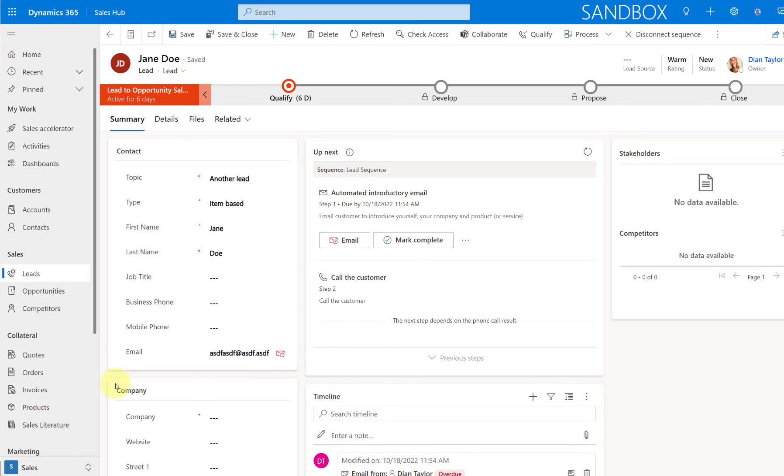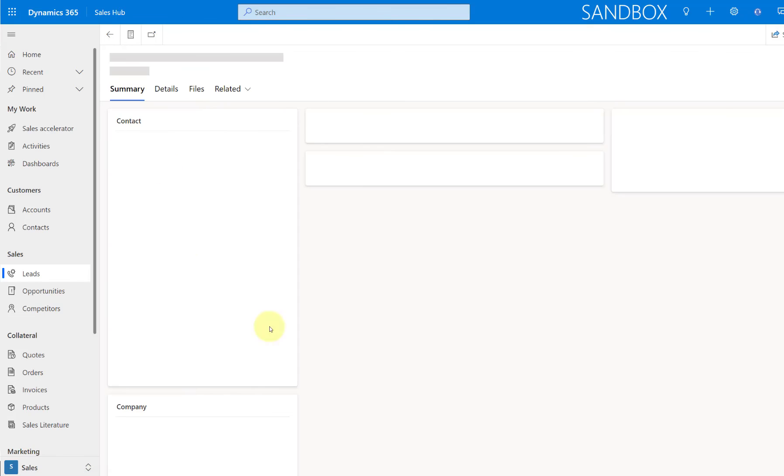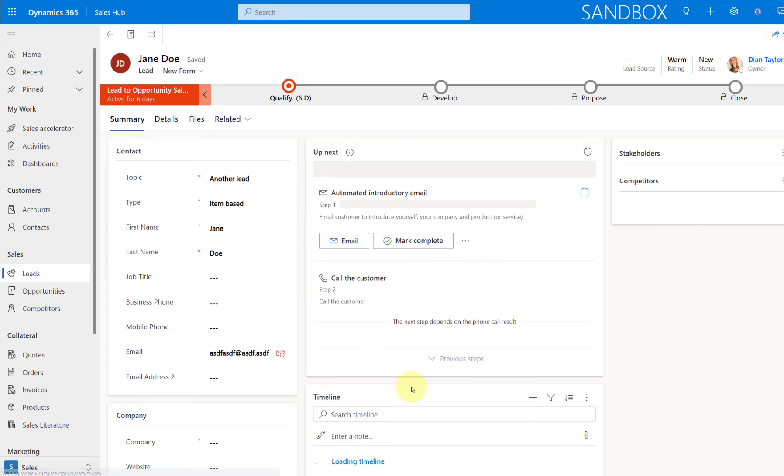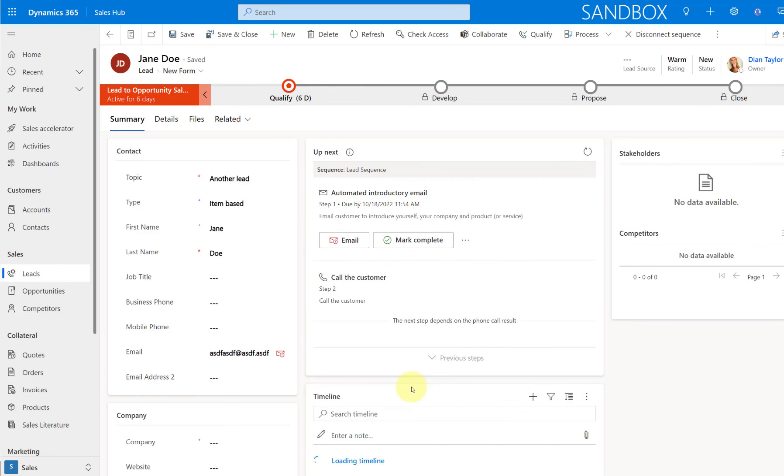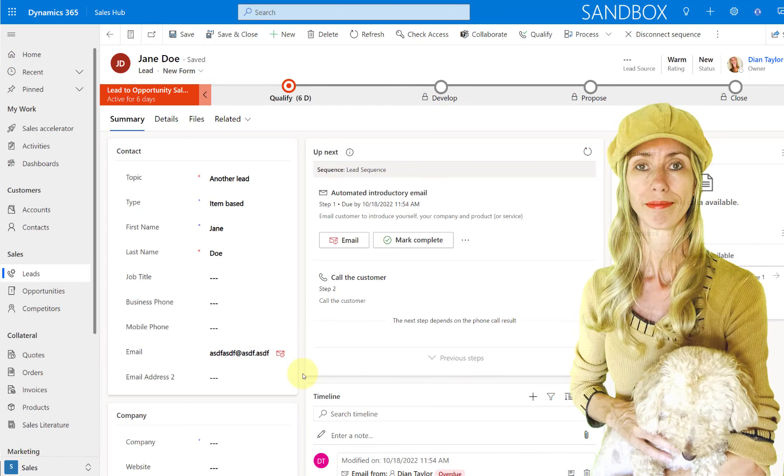And it really looks like that notification is just showing on that email field because I actually created a new form here because I was curious if this was just working on the existing system forms. But you notice here that since I created a new form, I can now also see that notification or that little icon here on my new form as well, which is a very nice feature.